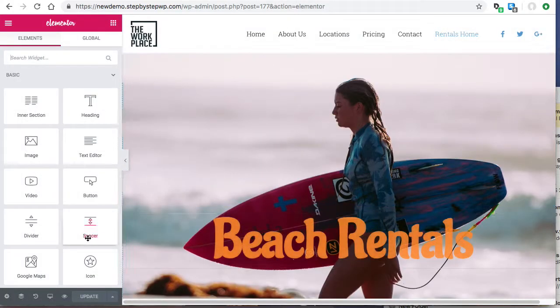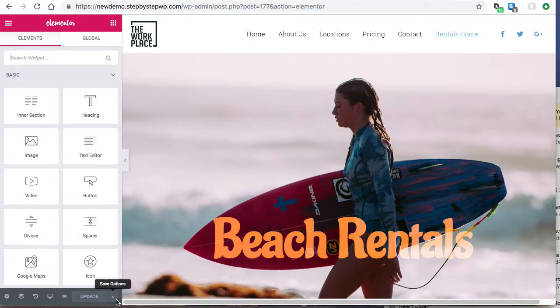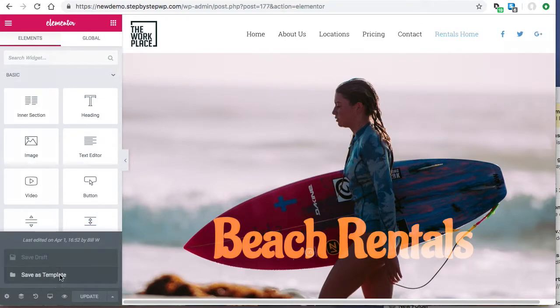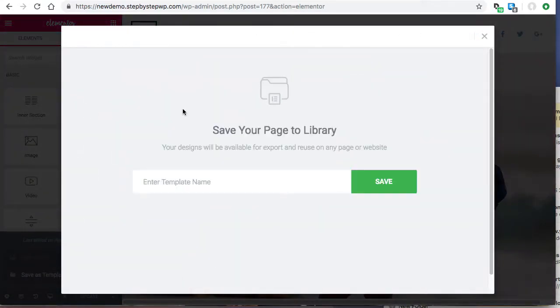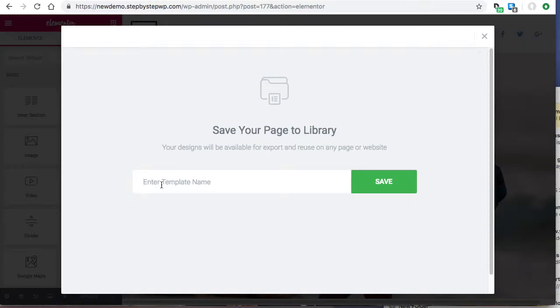Edit with Elementor and hit this little up arrow. Save as a template. I'm going to call it second beach template page.